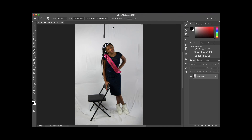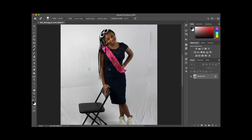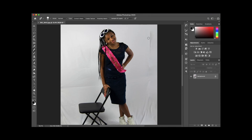That gets rid of most if not all of the actual wrinkles. I'm not going to touch the wrinkles near the bottom of the picture because it comes out a bit weird. The longer you take at this, the better the result will be. I'm going to speed through the rest of this process.